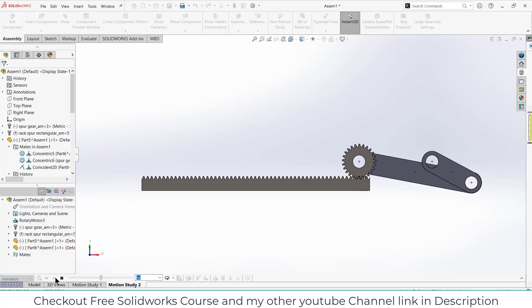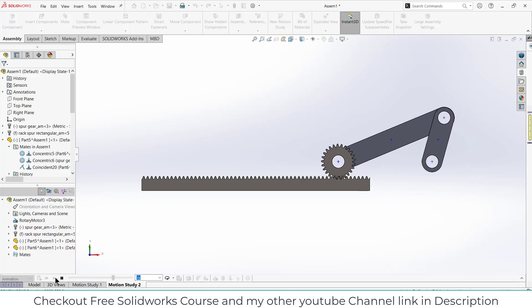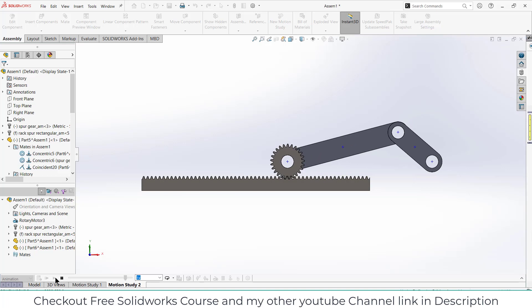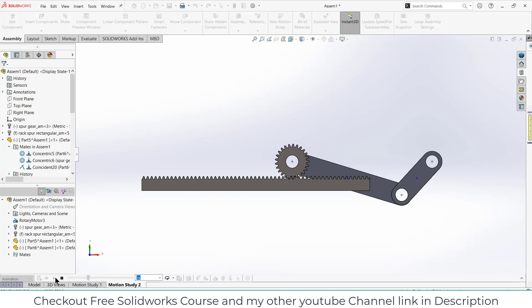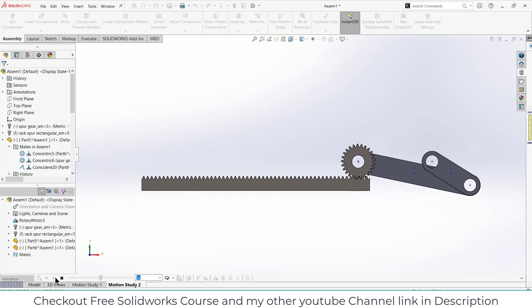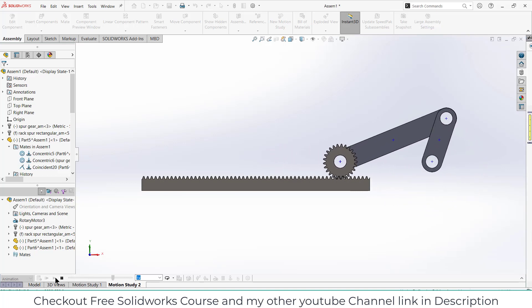Namaste guys. In this video we are going to learn how to make a rack and pinion crankmate mechanism in SolidWorks. So let's start.